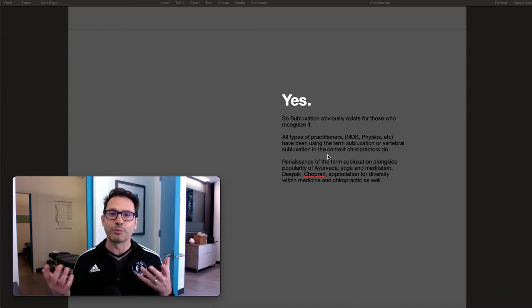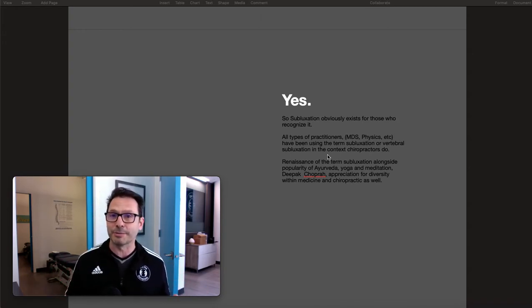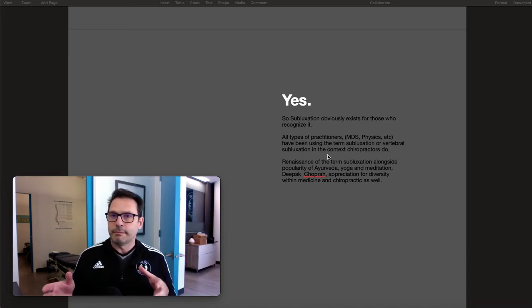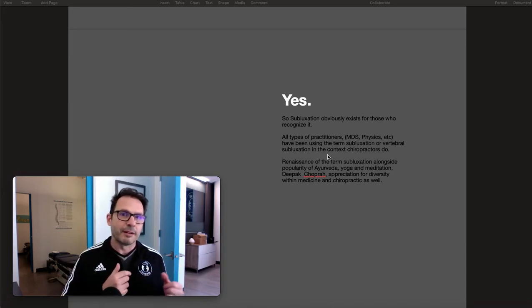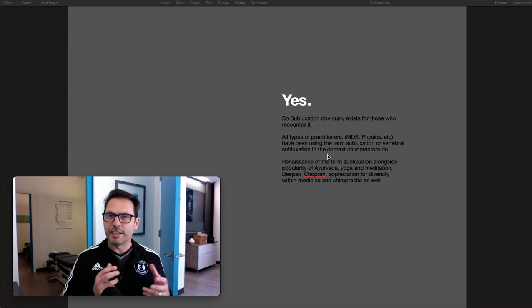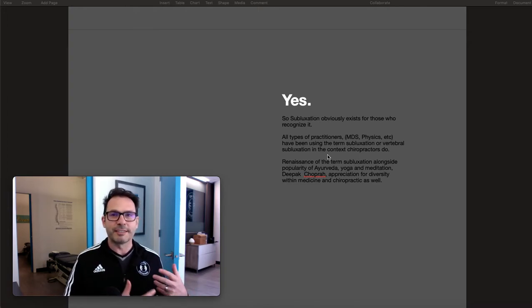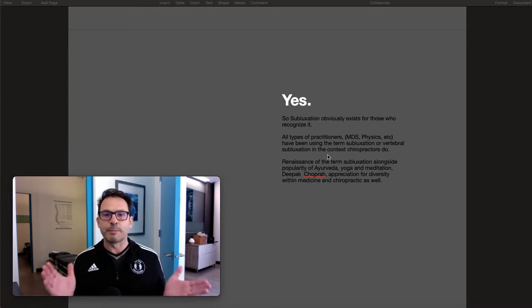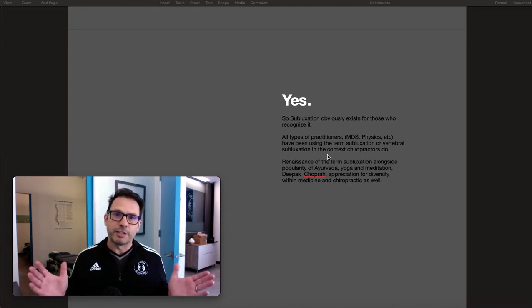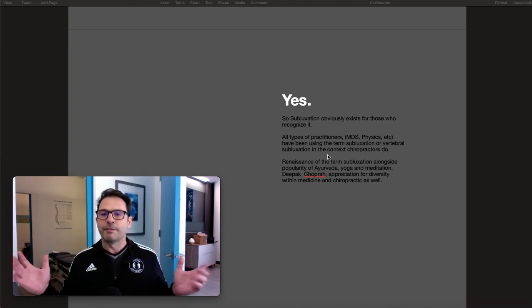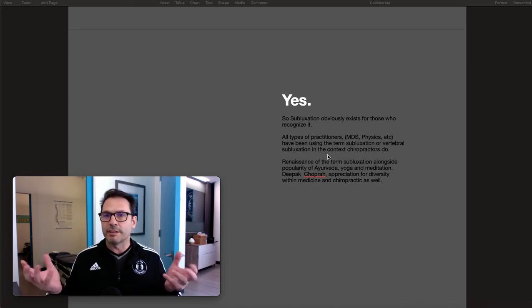That physios are doing this is really great, because where I come from that would normally not be accepted. But you can see there's a spectrum of people in each profession that accepts different things, and there's just been this renaissance of the term subluxation.